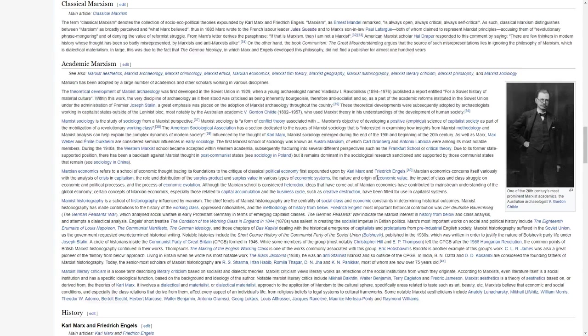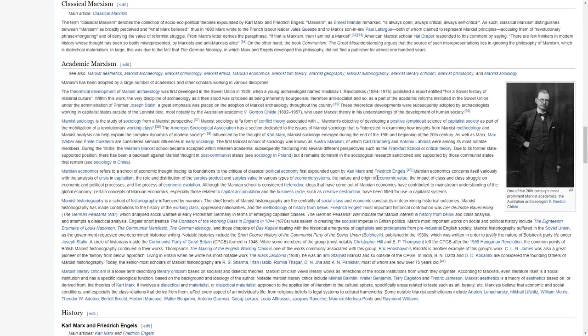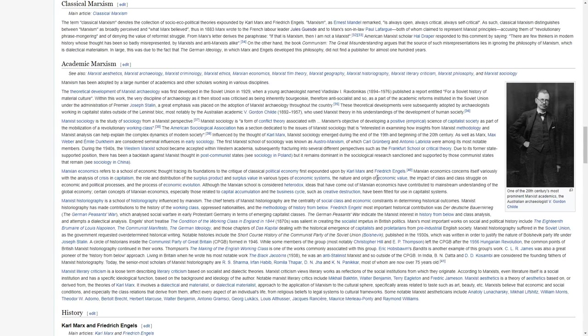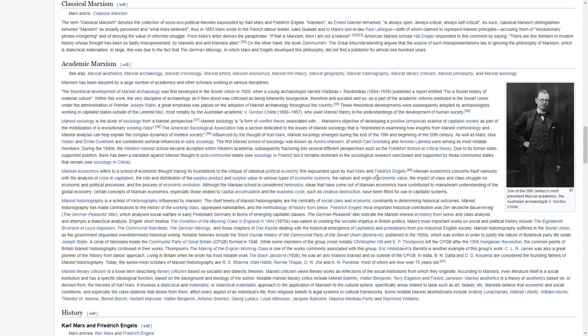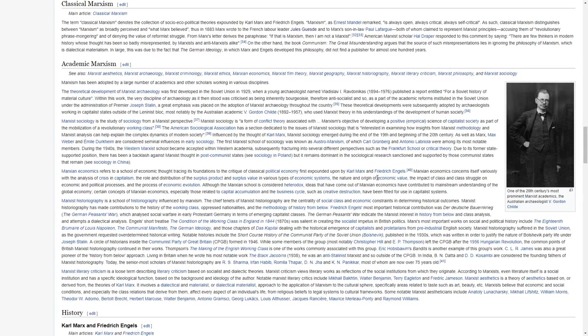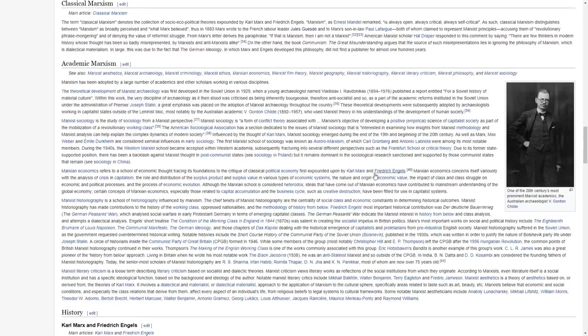During the 1940s, the Western Marxist school became accepted within Western academia, subsequently fracturing into several different perspectives, such as the Frankfurt School or critical theory. Due to its former state-supported position, there has been a backlash against Marxist thought in post-communist states, but it remains dominant in sociological research sanctioned and supported by those communist states that remain.